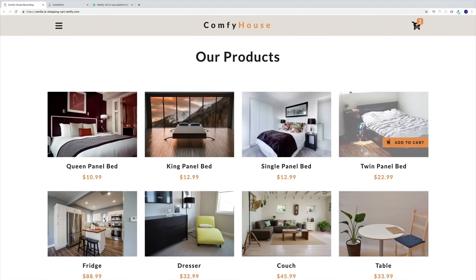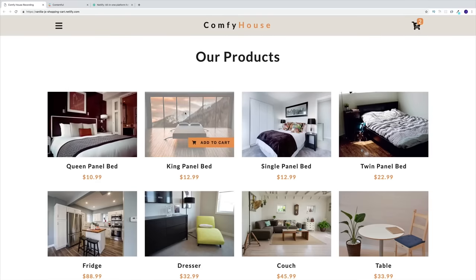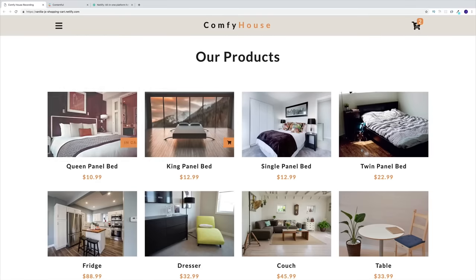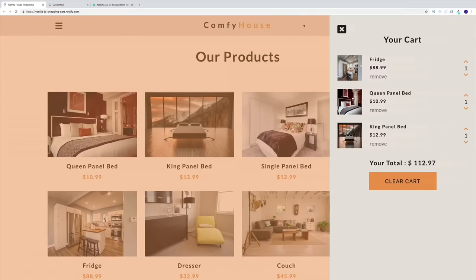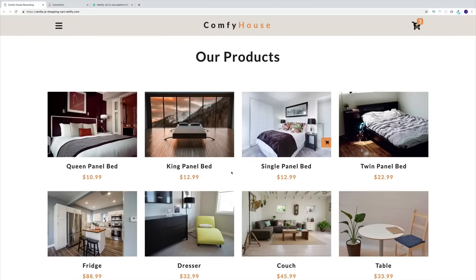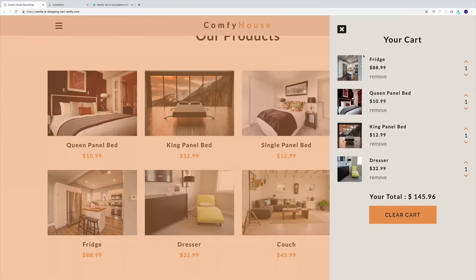These are going to be the products that are being displayed. As I'm hovering over the product, I notice that some of them are going to have 'Add to Cart', so I can add this to the cart. Some of them will already be in the cart. The moment I click on it, I'll have my cart open. In the cart, obviously, I'm going to have the items that are in the cart.